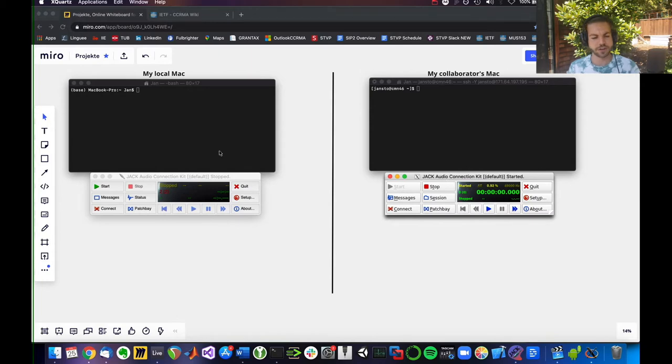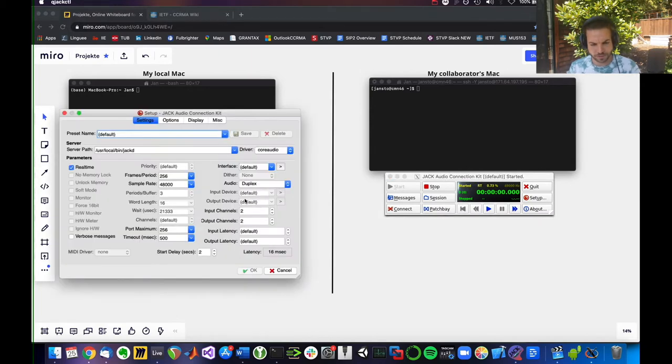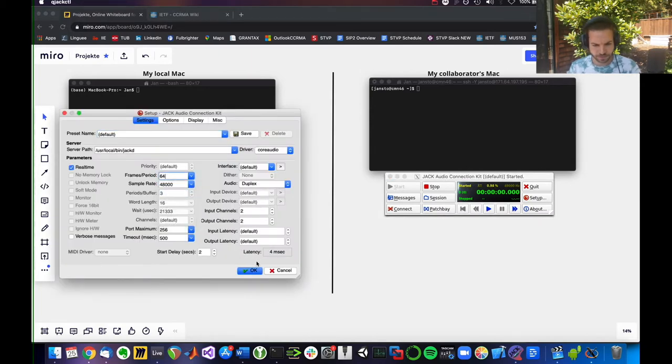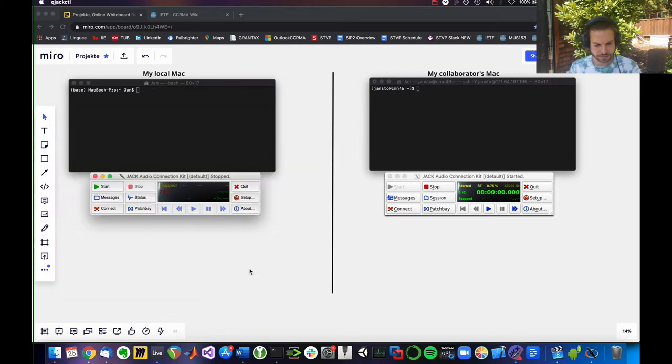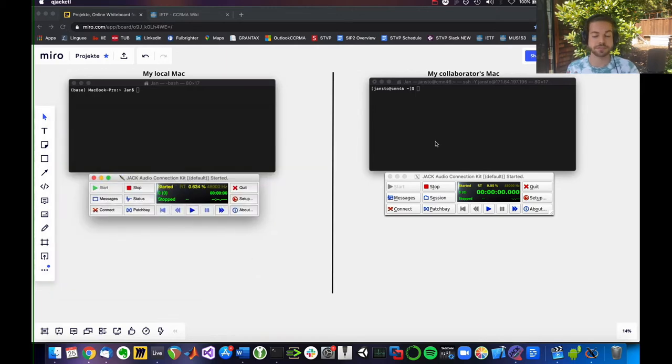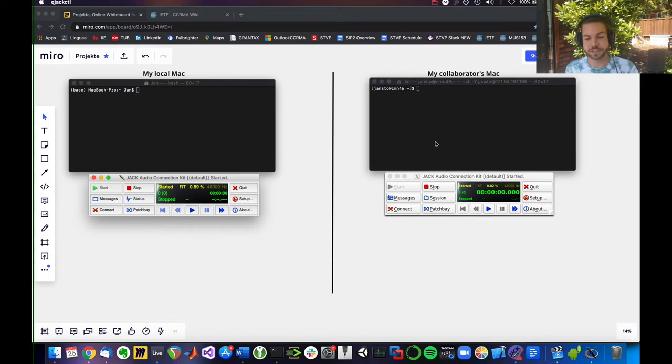While on your end, you also want to do the same thing, right? So you're also going to set up 48,000 sample rate. So you both have started your Jack audio on your machines.